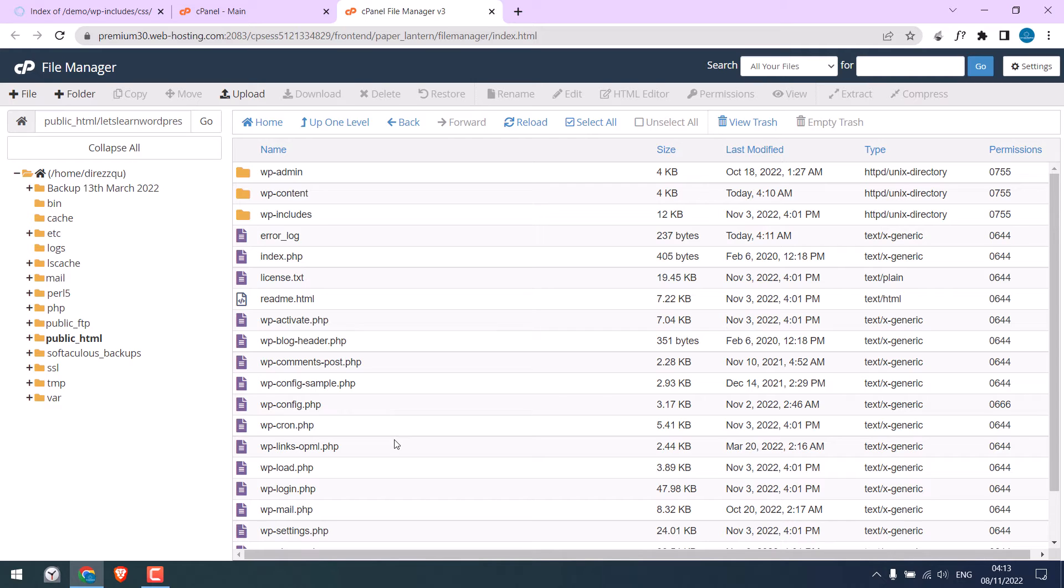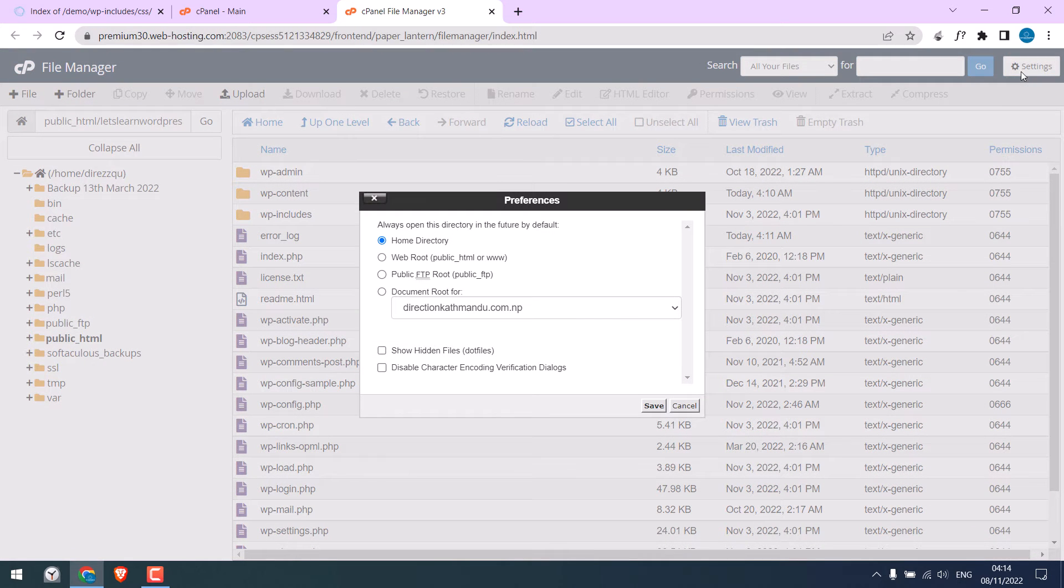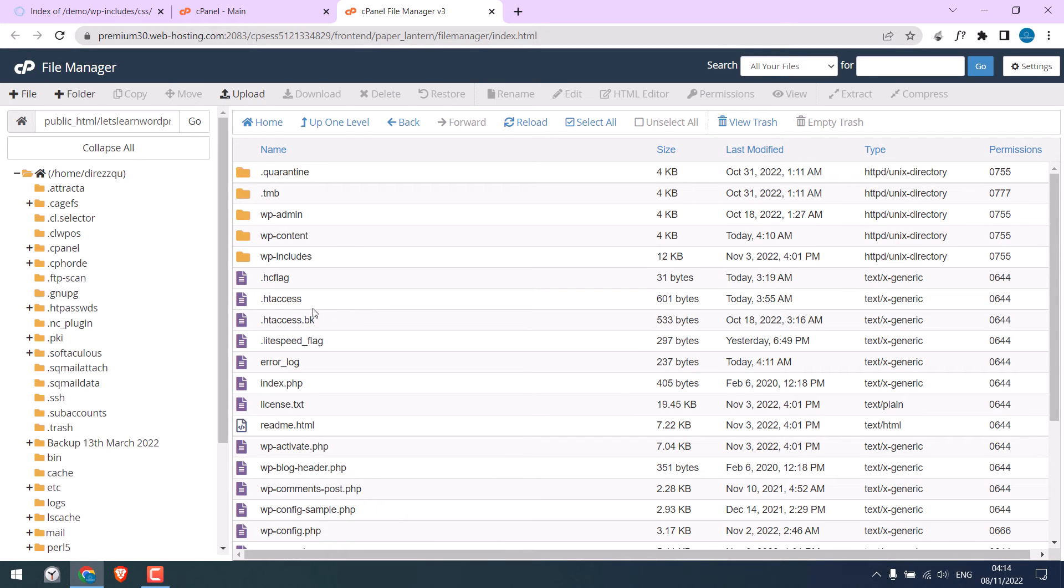Here, the .htaccess file is hidden. To see the hidden files, go to Settings. Click on Show Hidden Files and Save. Now here is the .htaccess file.